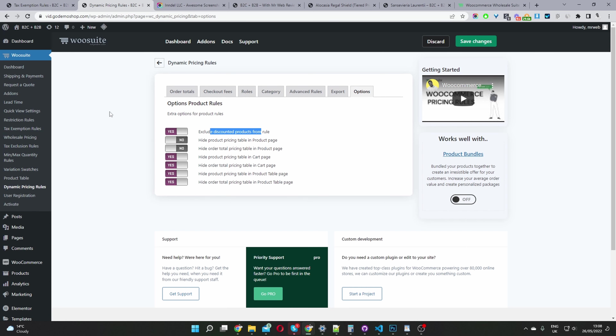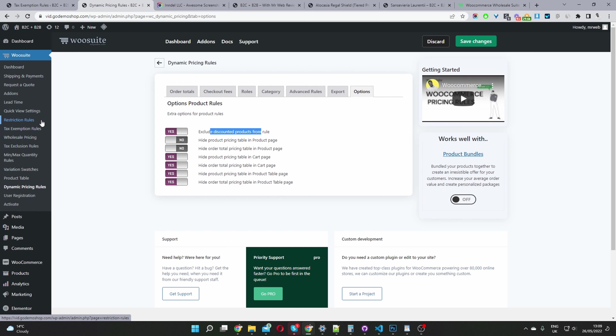There's loads of stuff you can do. You can restrict a certain shipping method based on user role, and you can do the same for the payment method. For example, maybe you want to enable PayPal for your retail customers but disable it for your wholesale customers. You can also set a lead time based on user role and stock status.